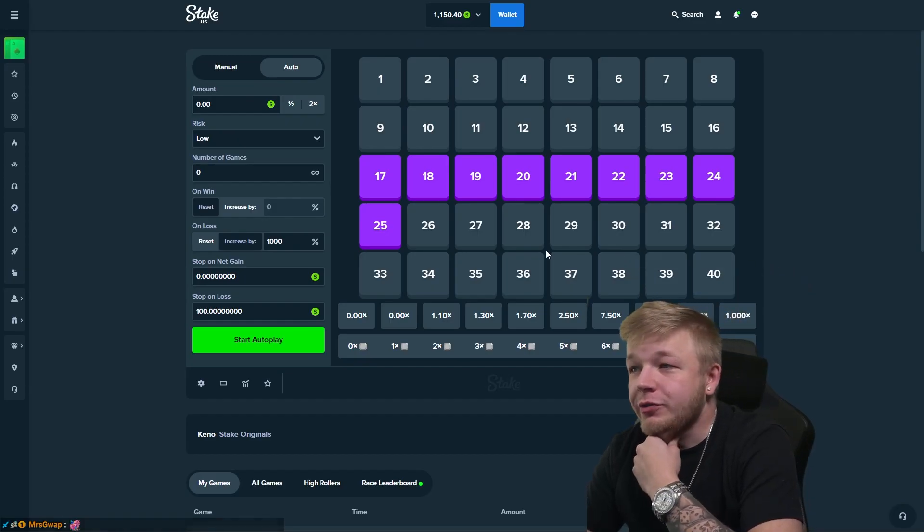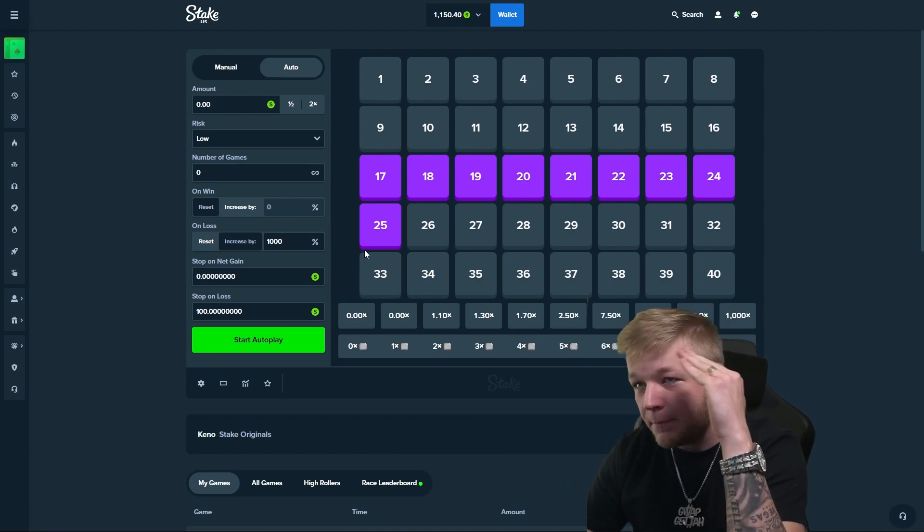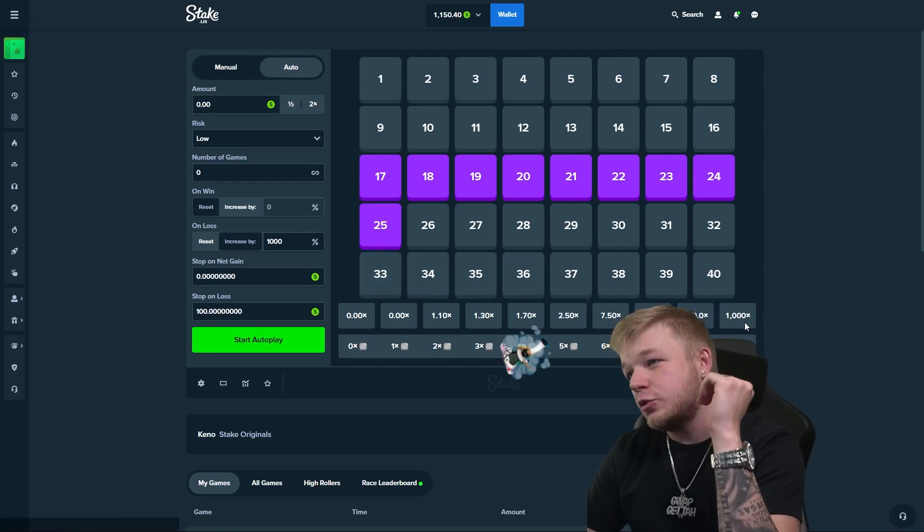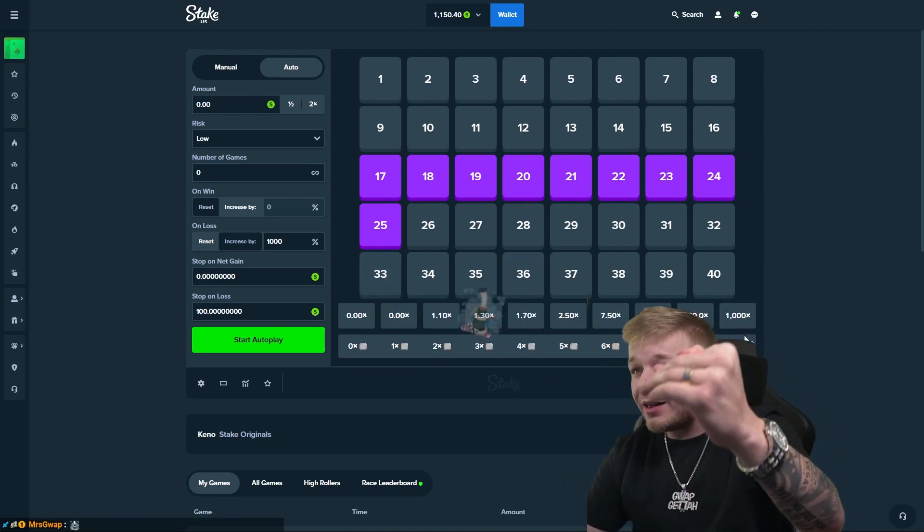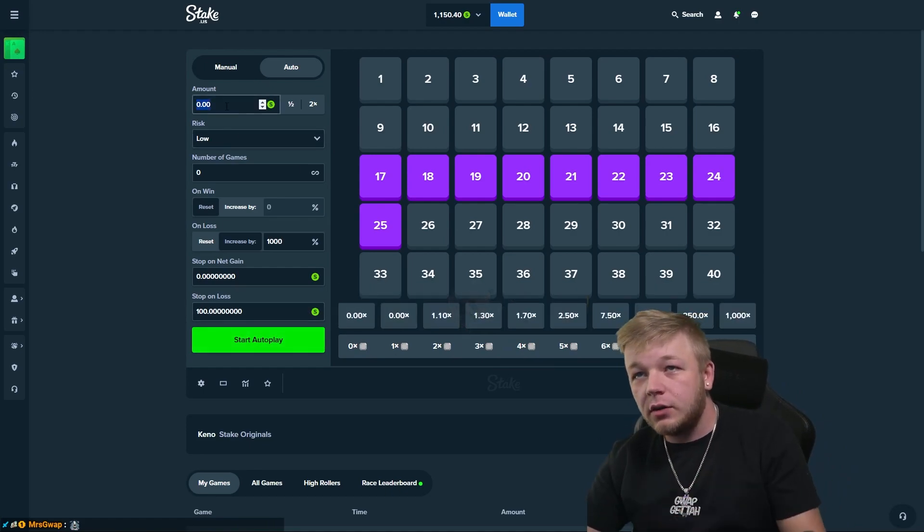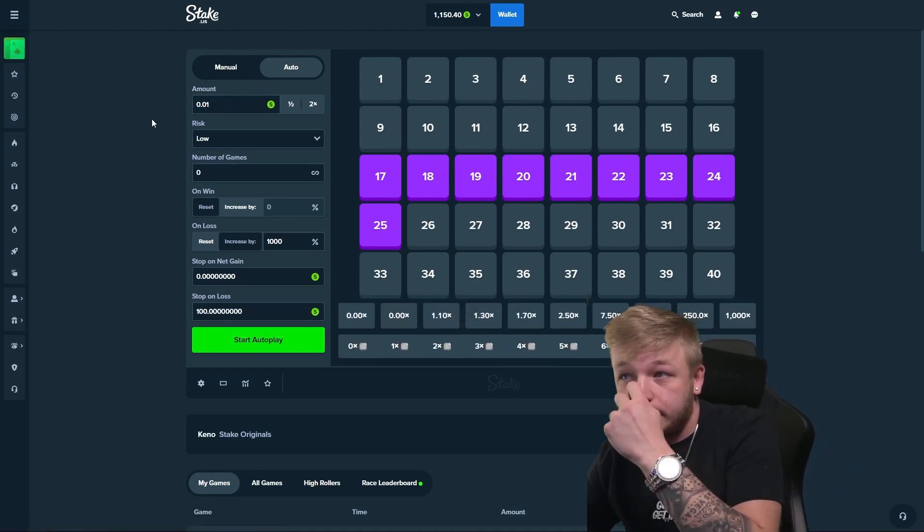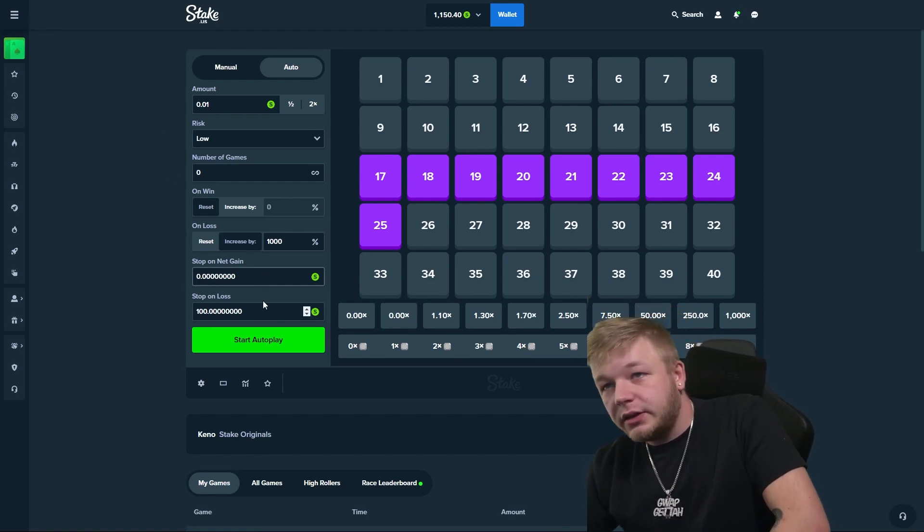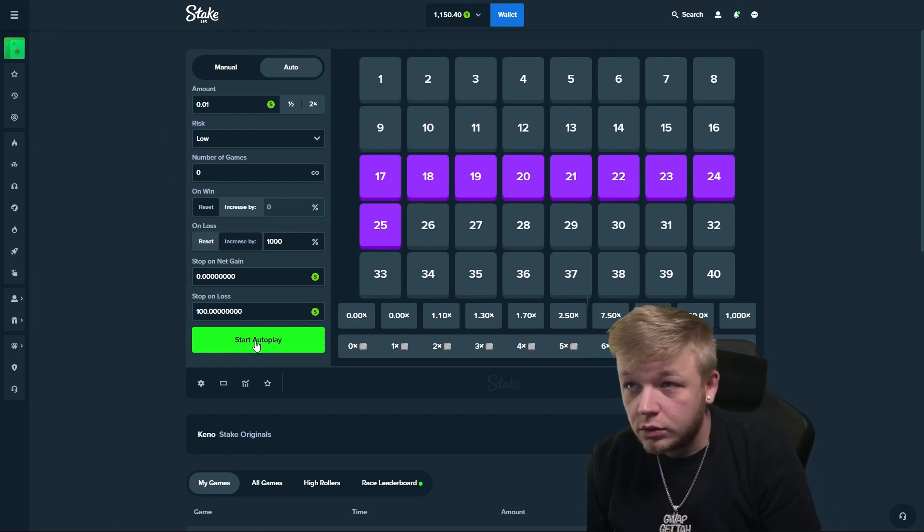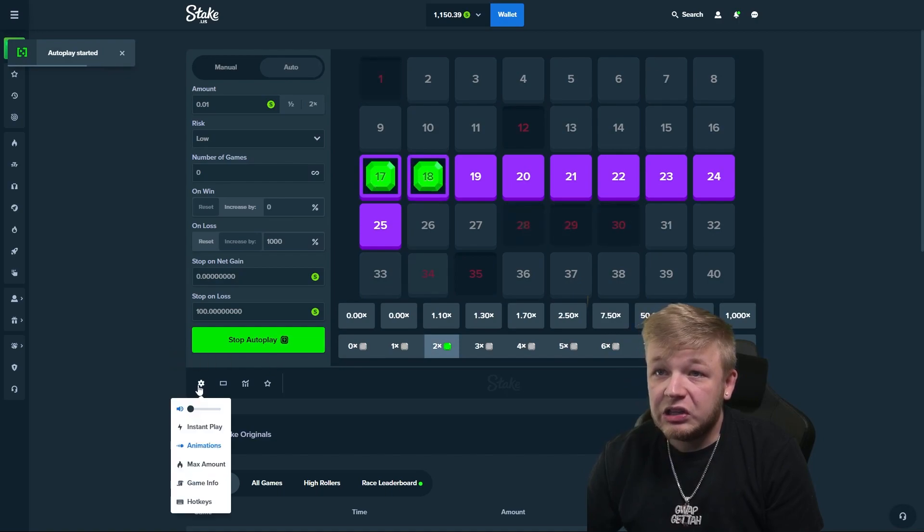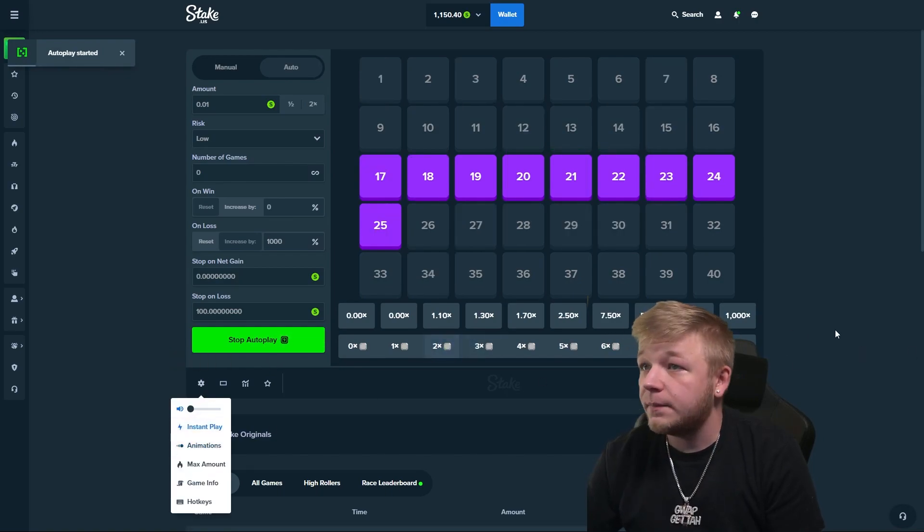Alrighty, here we go. We're trying out the 1000% increase on loss, 1000x potentiality. Let's go. $0.01 starter wager. We're gonna win, are we gonna win? Goodness I hope so. Let's go. Instant play, animations off.